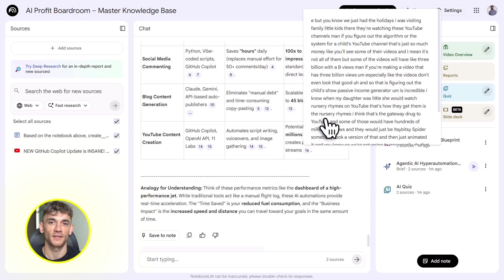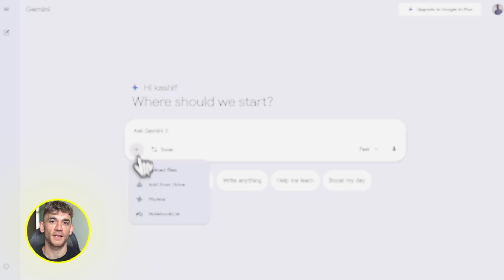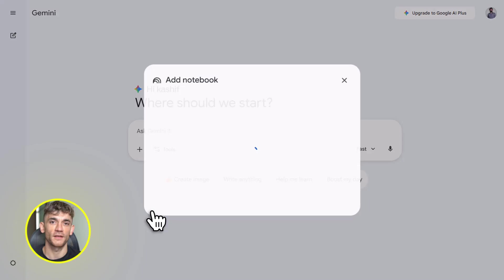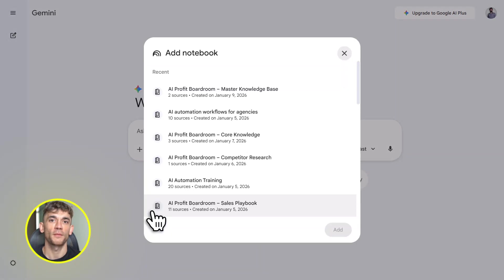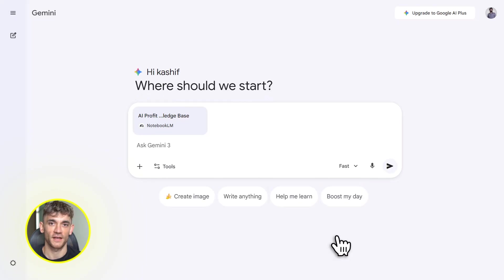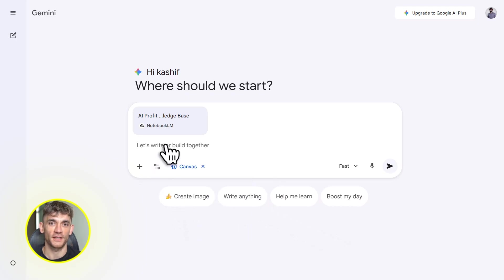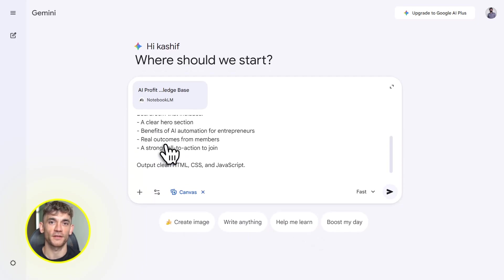But wait, this is where Gemini 3 comes in. Open the Gemini app. Click the notebook button at the bottom. Select your Notebook LM notebook. Now Gemini has access to all that curated data and you can build anything. I'm talking real working tools, not just text responses.